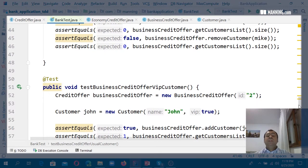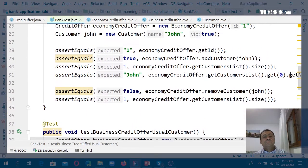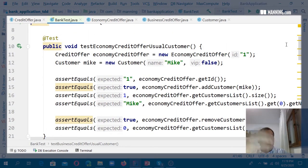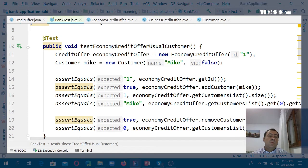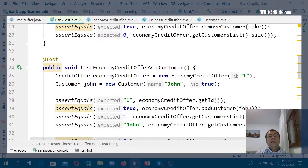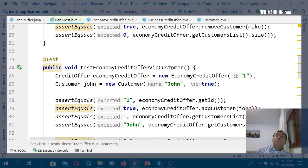These tests are useful, of course, but they have limitations. The tests are not telling you what you are expected to get — what is the expected behavior. For example, 'test economy credit offer usual customer' — but what for? Why are we testing, and what are we expecting? The same issue applies to 'test economy credit offer VIP customer': we have no idea about what is expected.